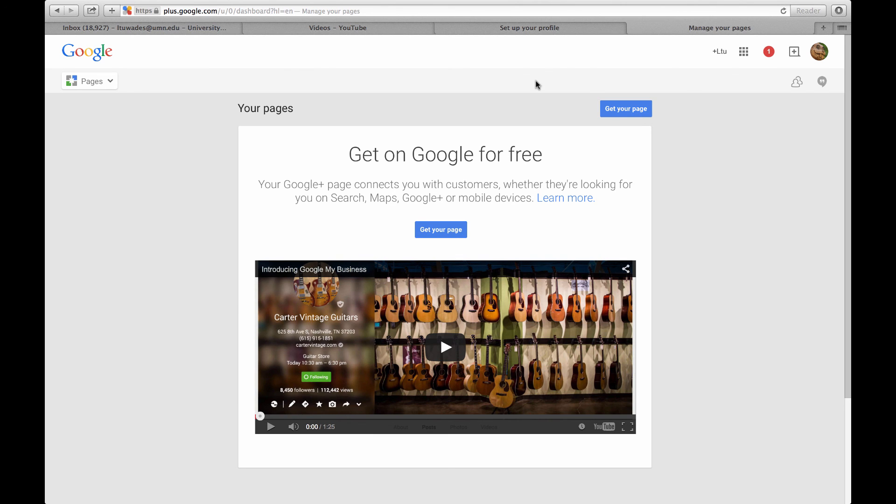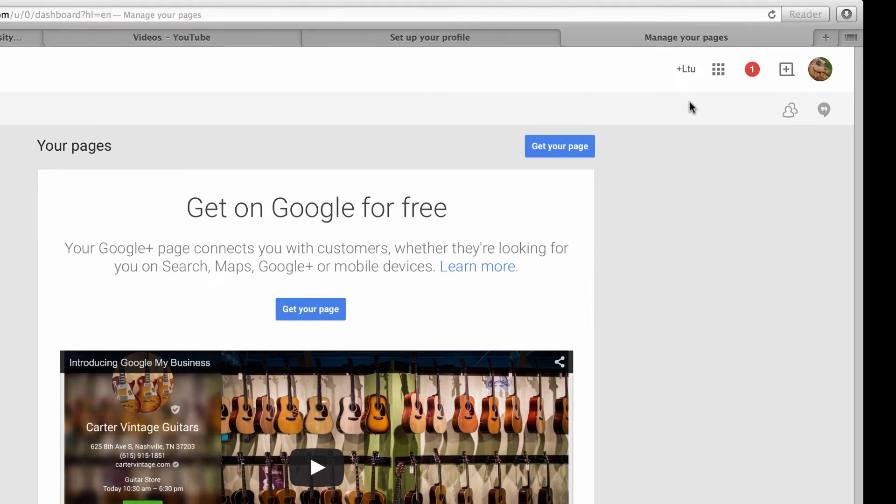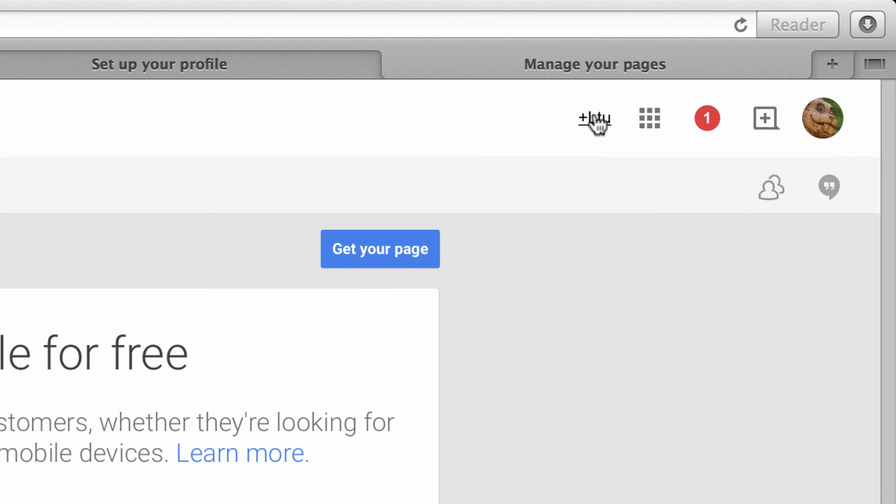Looks like I am set up. That was pretty easy. So now you should see a little plus and then your name at the top right here.